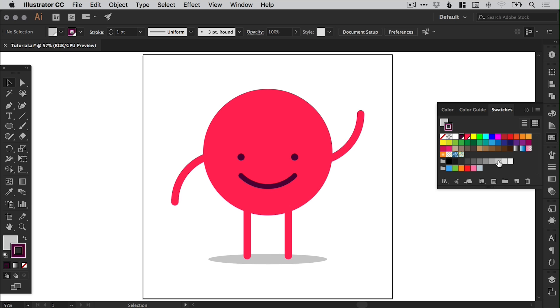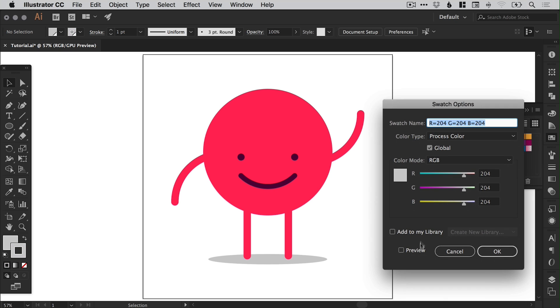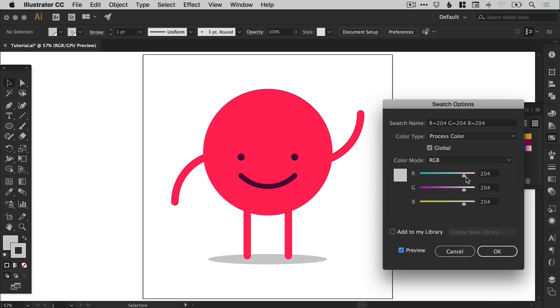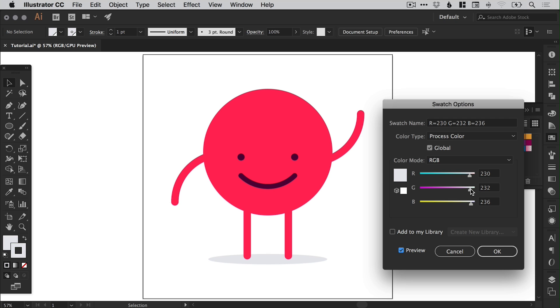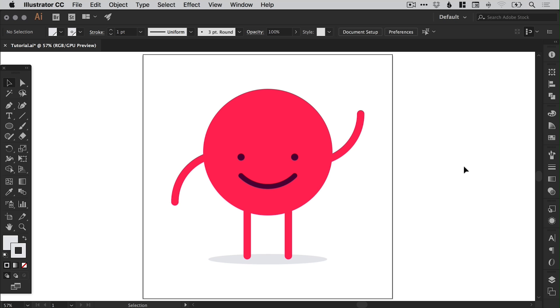And for the shadow we can double click that global swatch, tick preview, and we'll just adjust this until we get something that we're happy with. Now this is a relatively simple character illustration. However, if you have an infinitely complex illustration, updating every part of that illustration with a new color is incredibly time consuming. So having global swatches set up at the beginning makes the process a lot quicker and easier.